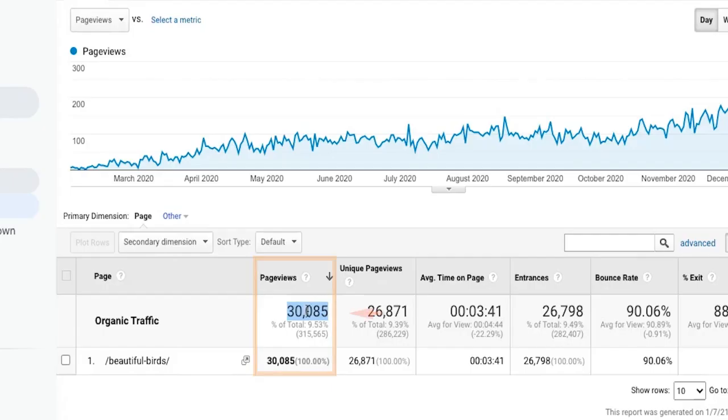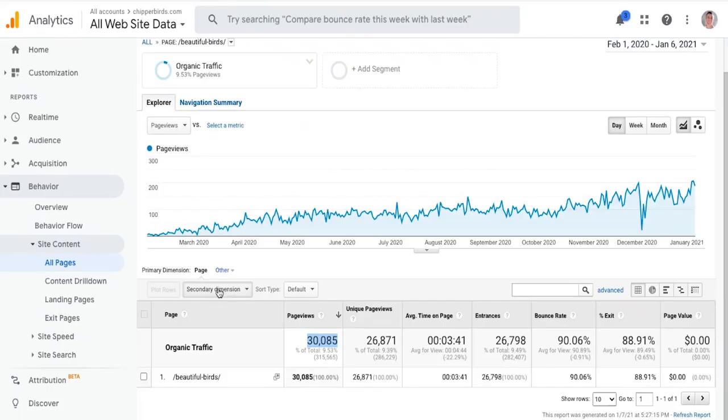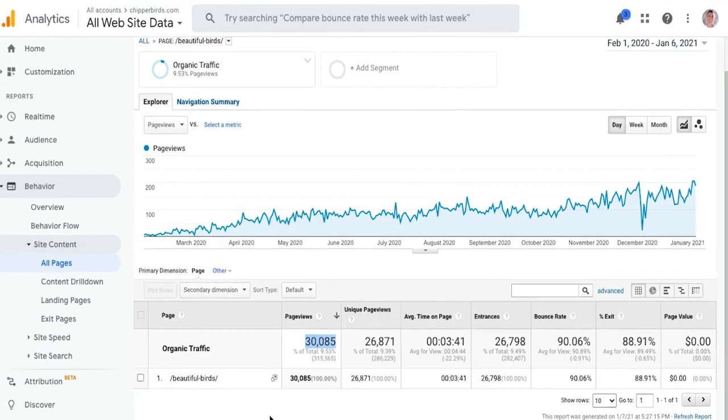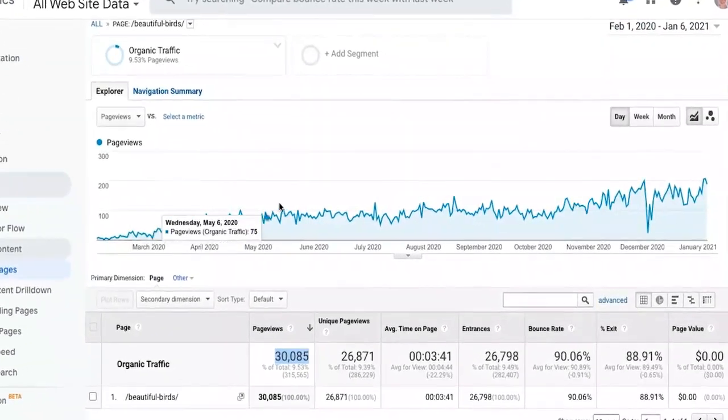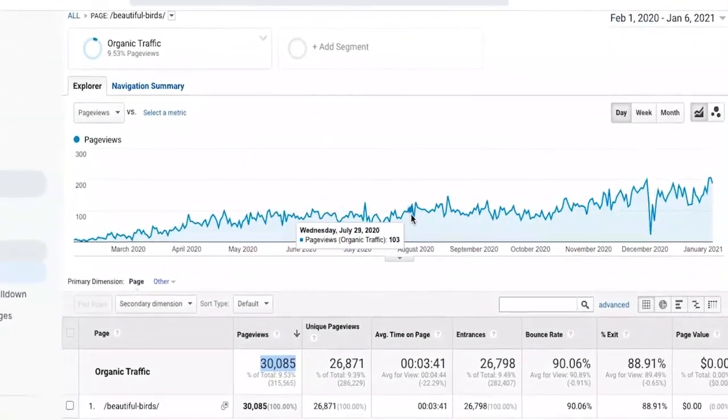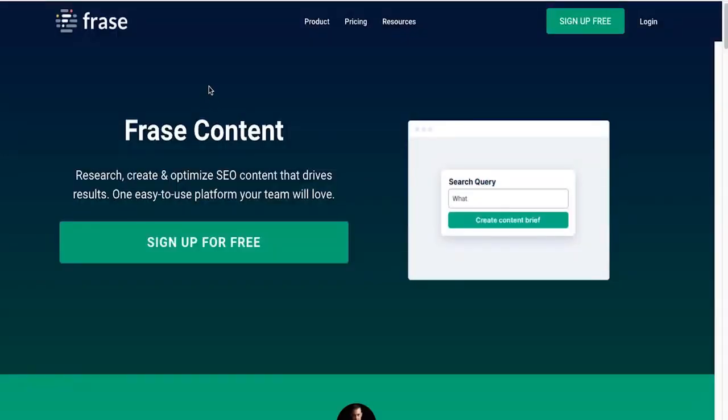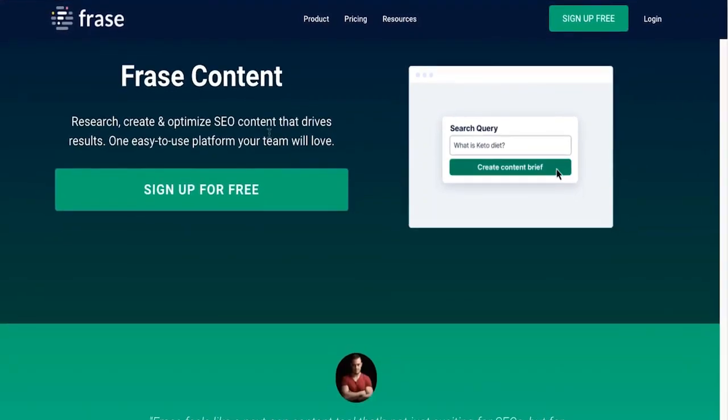Phrase is structured around content briefs, writing, optimization, and analytics. It excels in research and generating brief outlines, and its talking points tool is helpful for structuring articles.